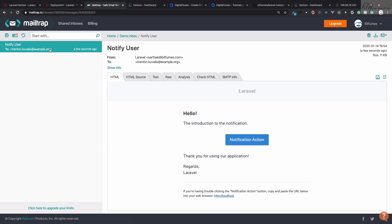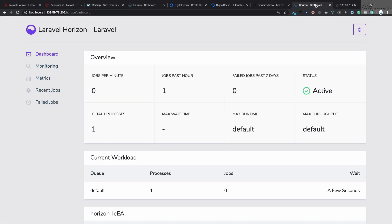We've deployed Laravel from scratch, deployed Laravel Horizon, and set up queues with Redis — not a simple task. This took about an hour to set up and is compressed into 10-12 minutes. If you liked this episode, please give it a thumbs up, share it, and leave your comments. Support Bitfumes on Facebook, Twitter, Instagram, and LinkedIn. See you in the next video!